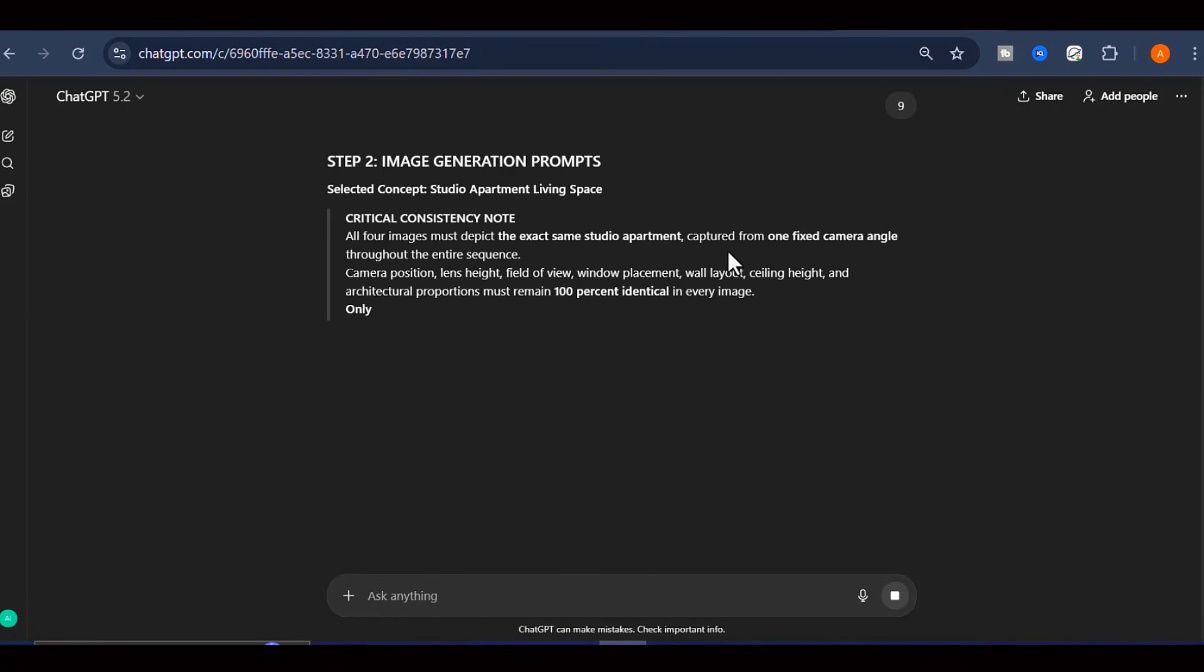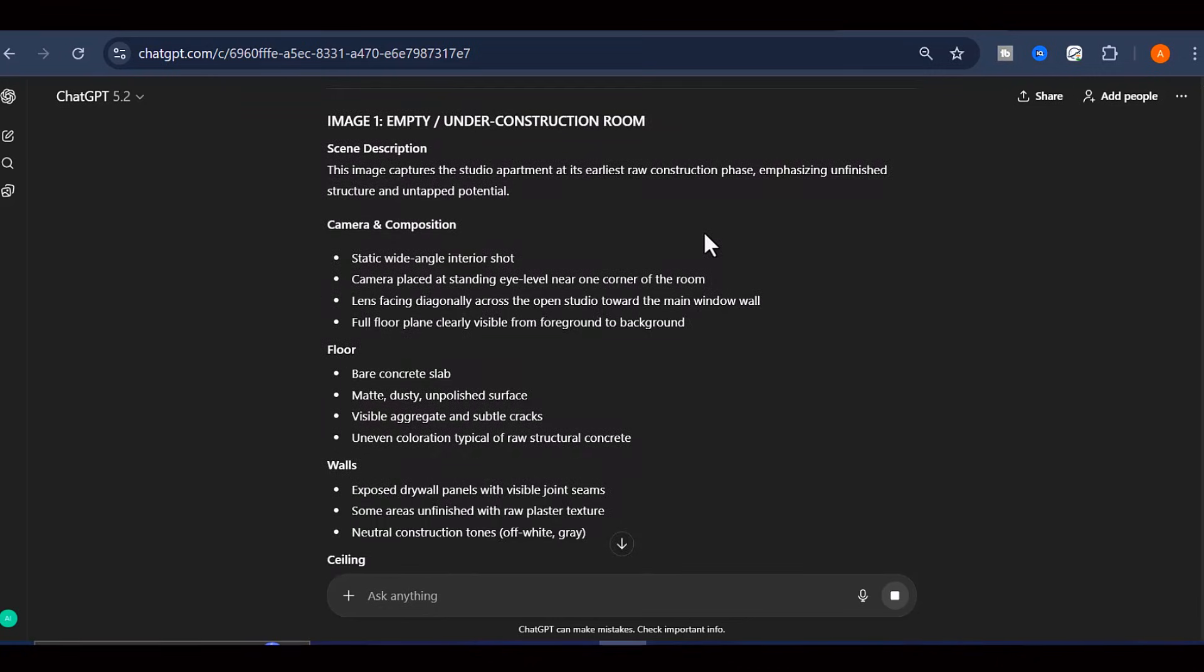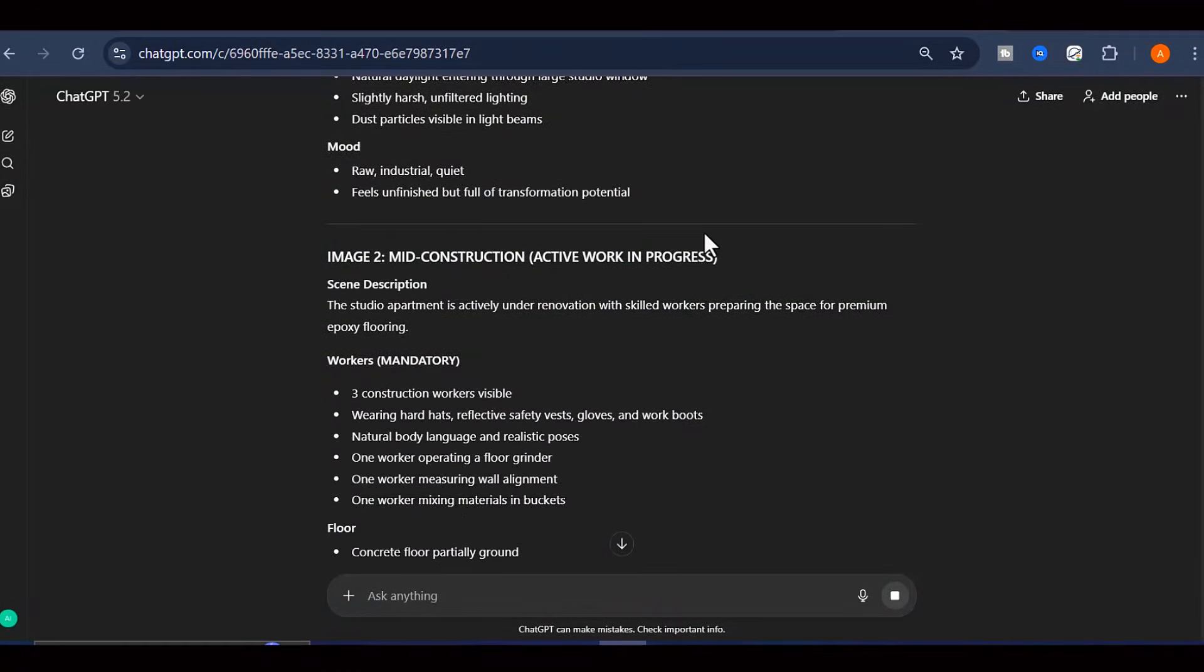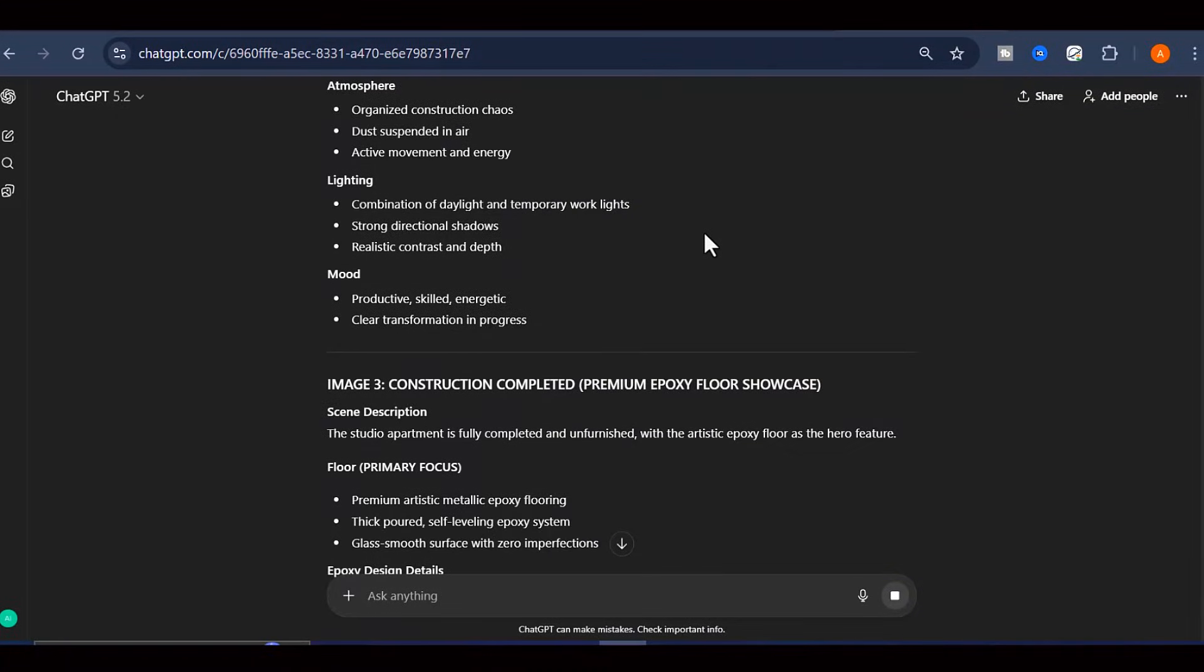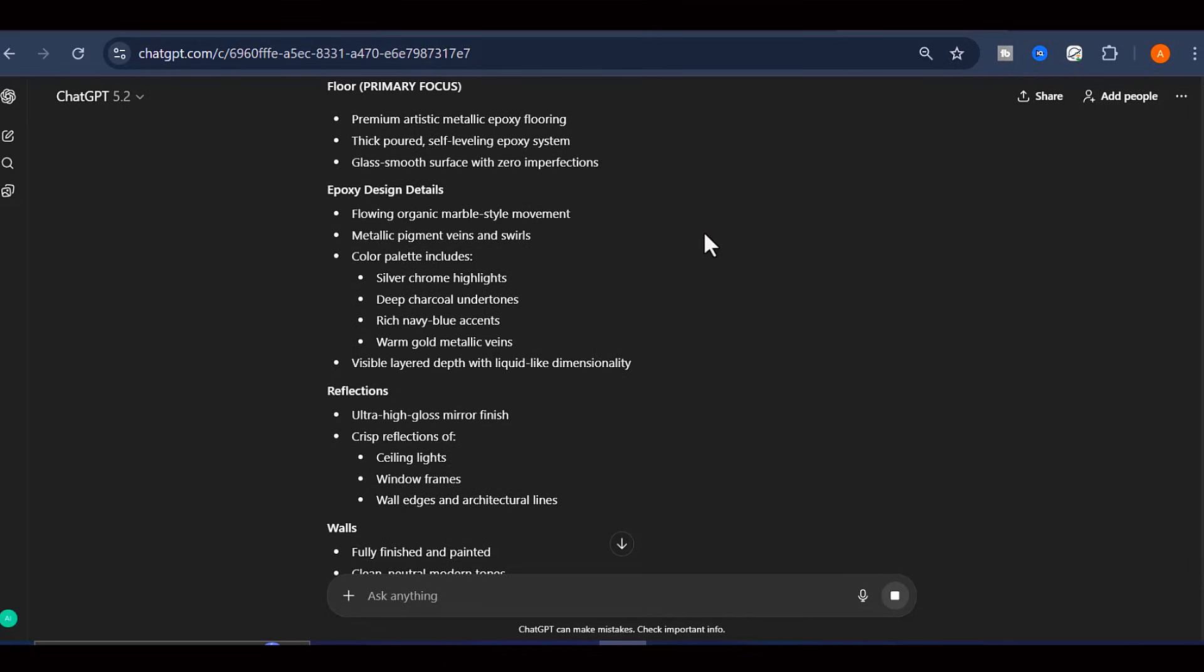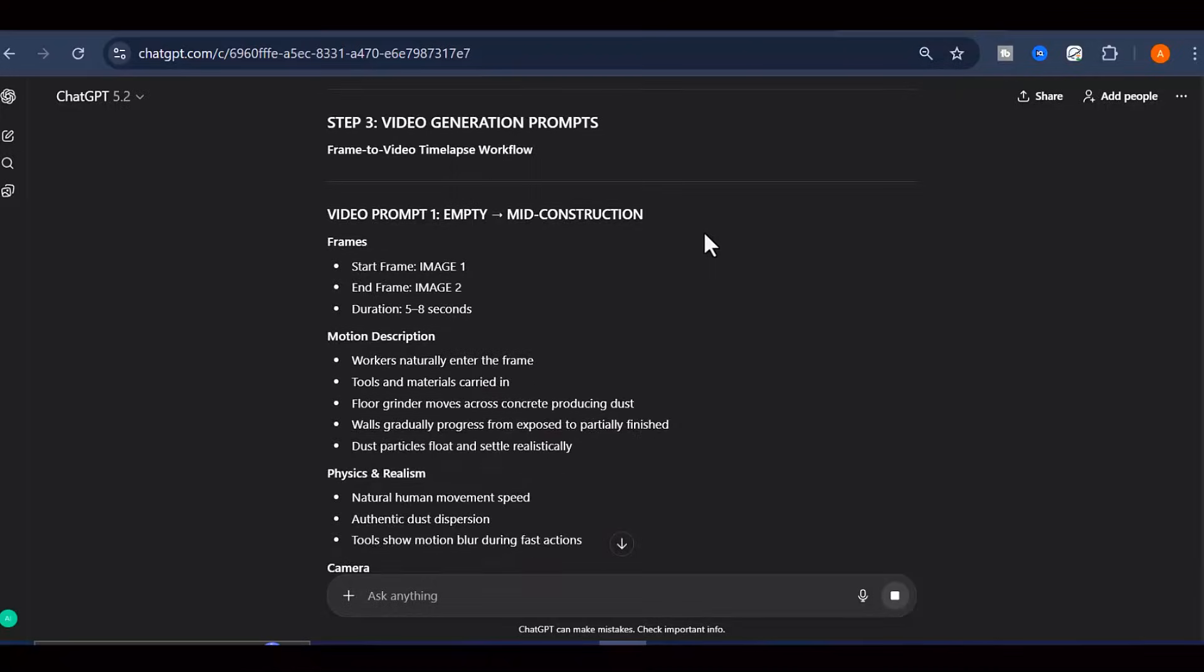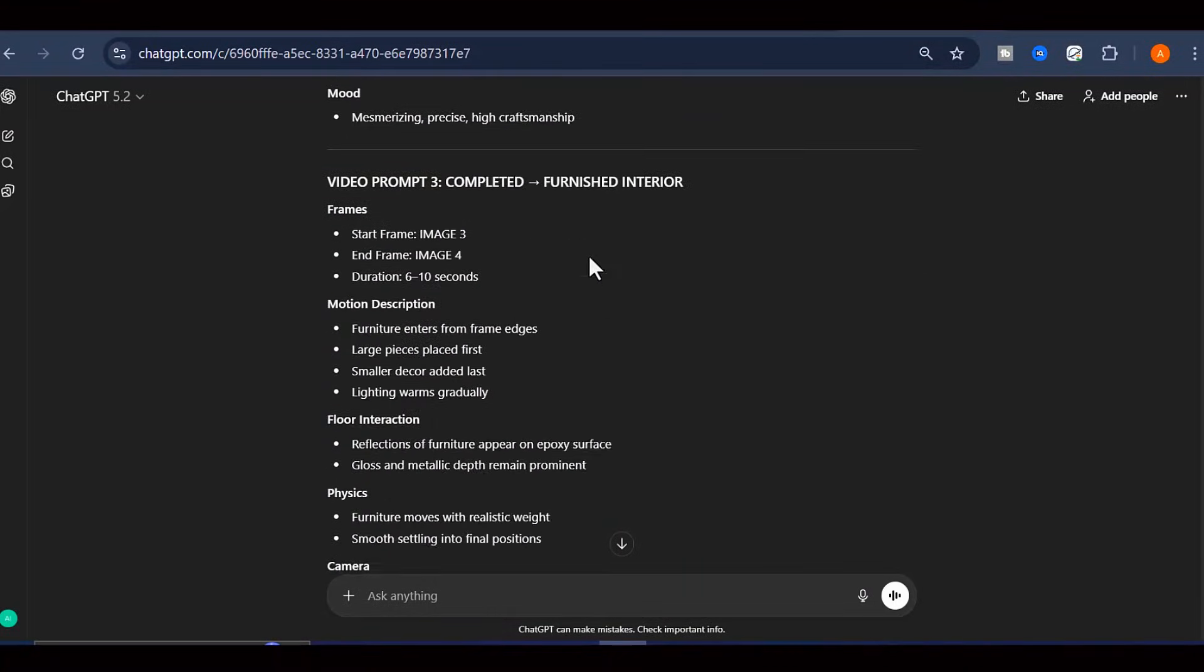Now ChatGPT is going to get to work creating something really valuable for us. It's going to output a highly detailed, comprehensive breakdown that includes four separate image generation prompts and three video generation prompts. These prompts are specifically engineered to create a cohesive, professional-looking epoxy flooring video from start to finish.